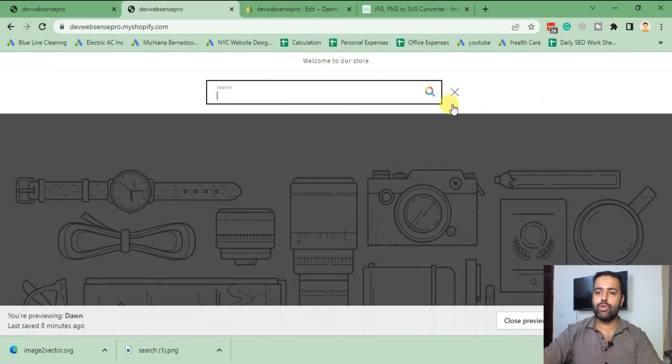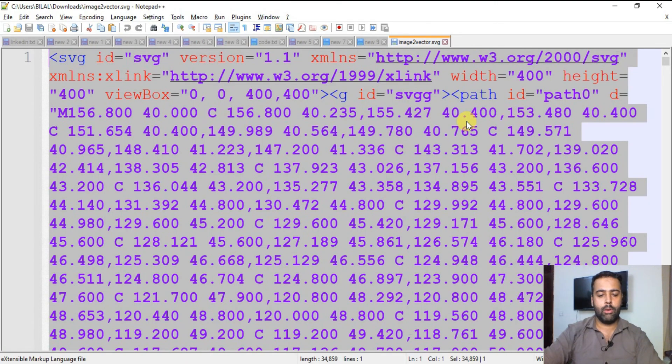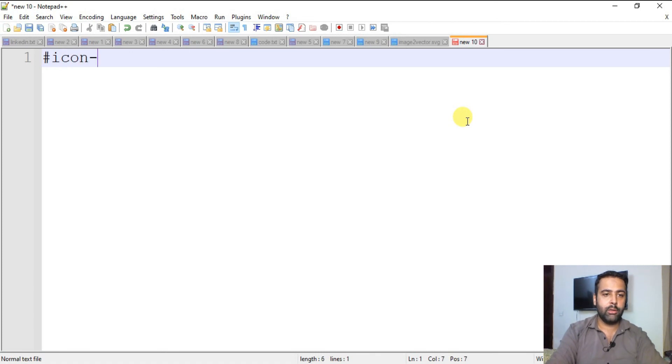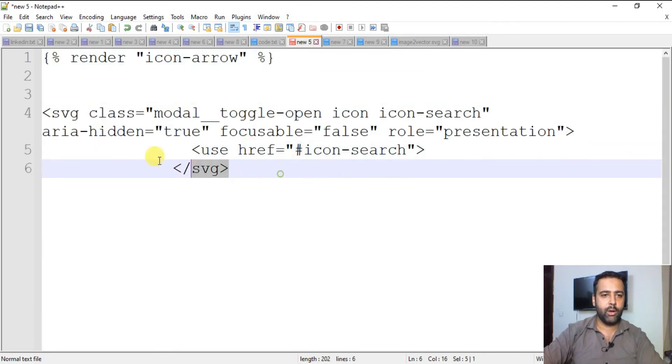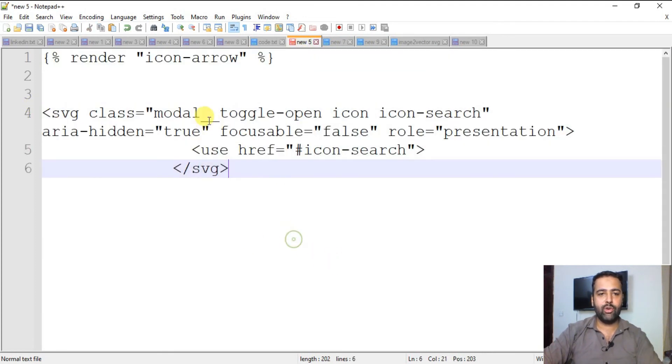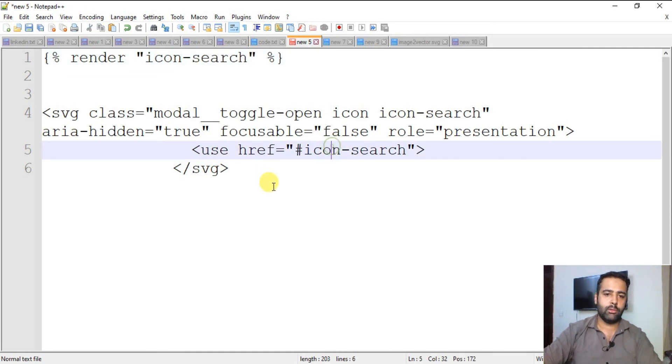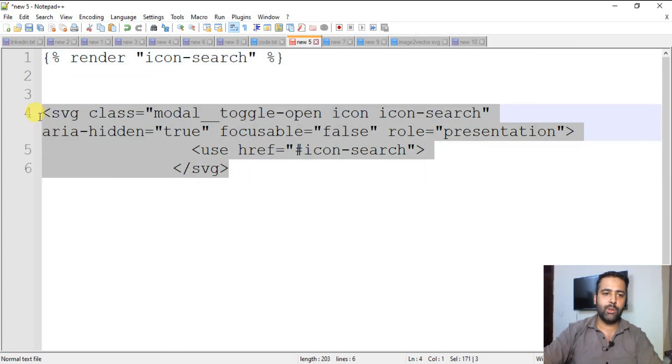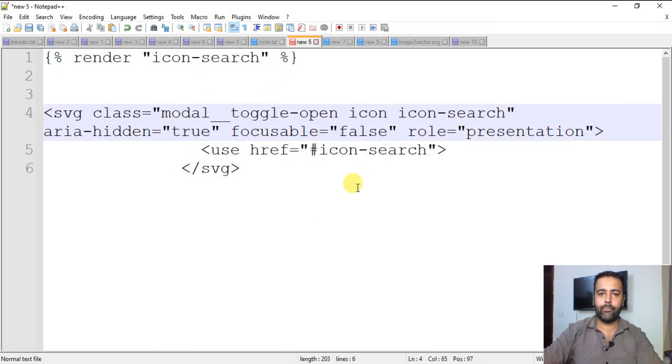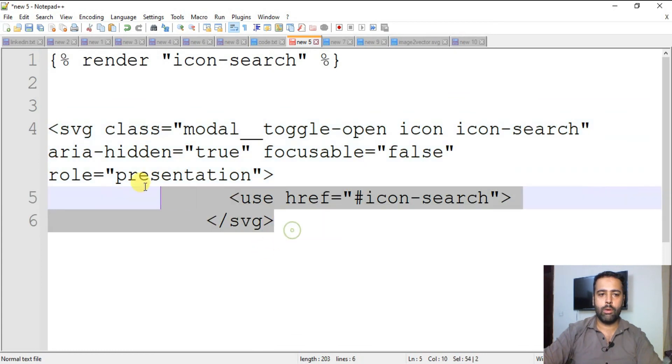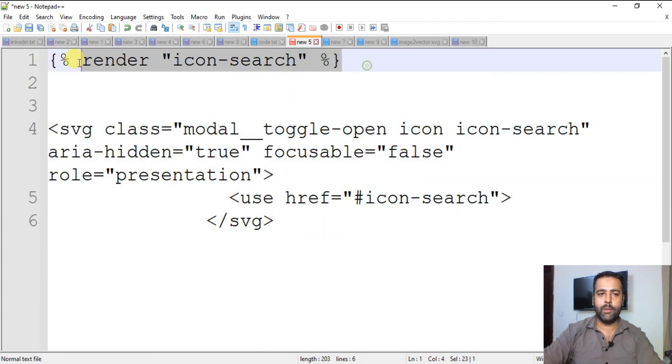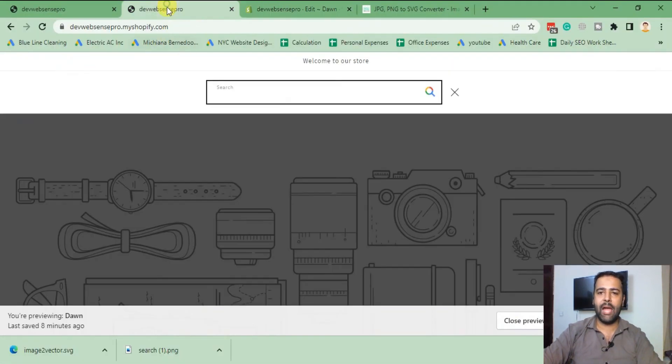That's why we had to update it on multiple line numbers. Wherever you find hash icon-search, that's the code which you need to replace. You will search this code on your header.liquid file and replace it with this code. Replace this code with this one on your header.liquid file. Once you do that, you will have your new search icon start showing up.